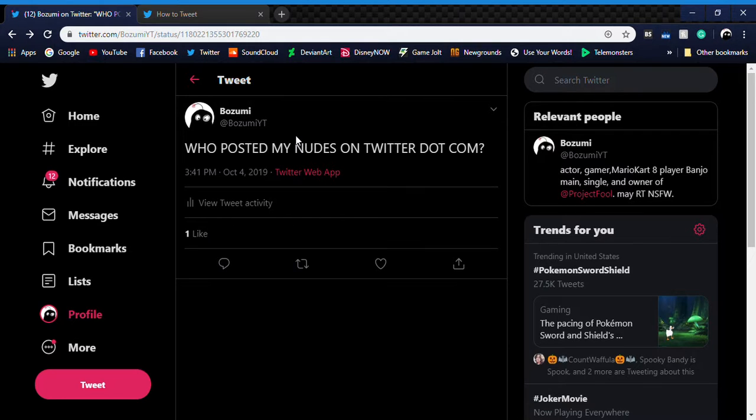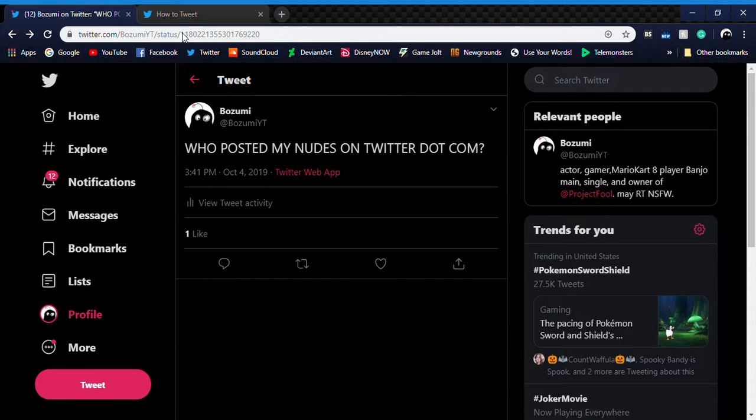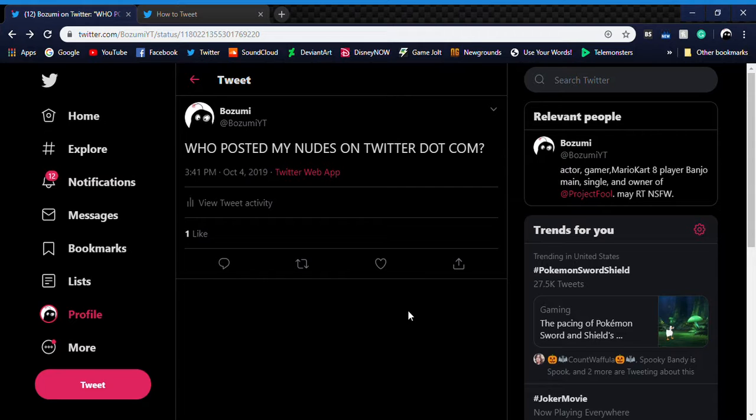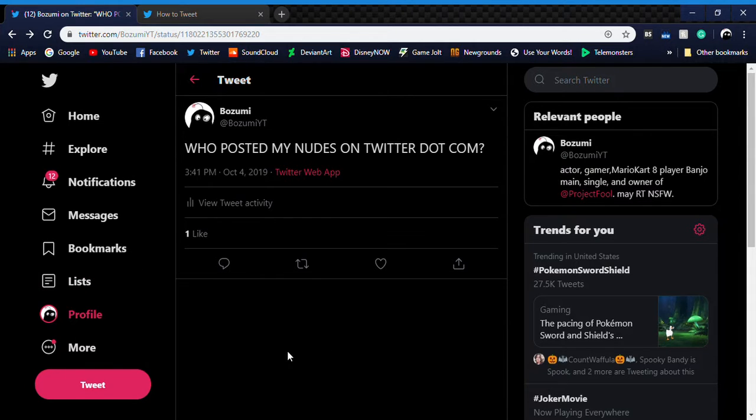What's up everybody, don't mind me I'm just bozome and today I'm going to teach you how to make a Twitter meme. So here I posted a tweet called who posted my memes on twitter.com, it's been liked by my friend mage.